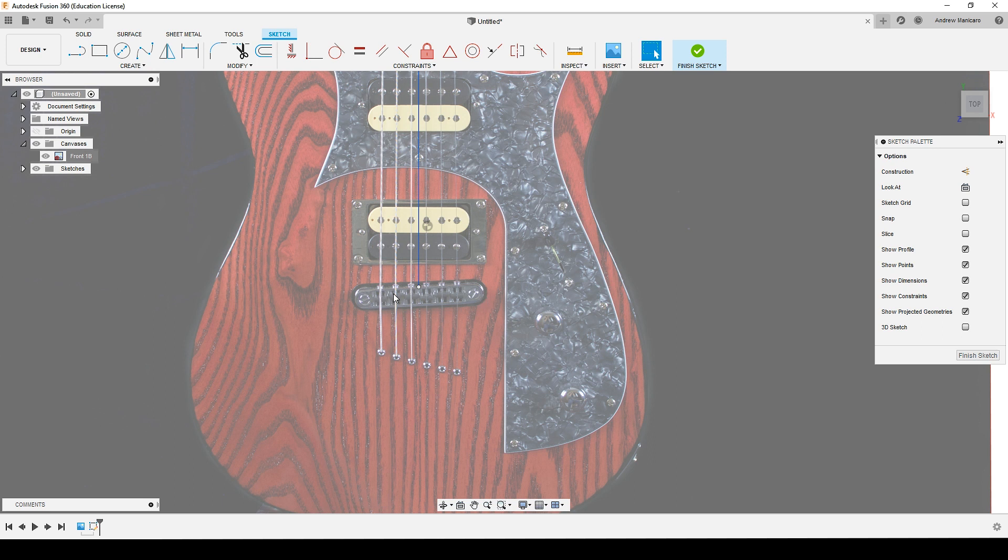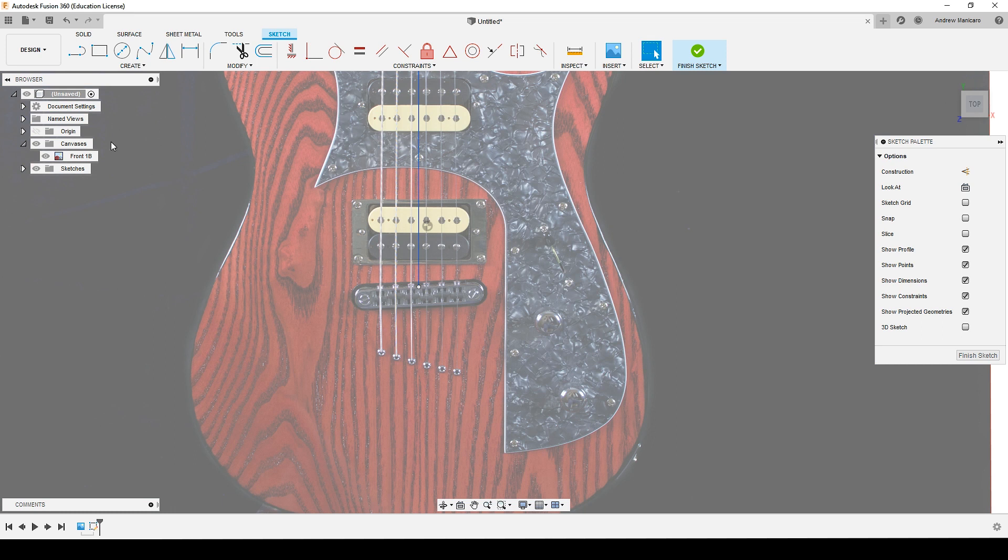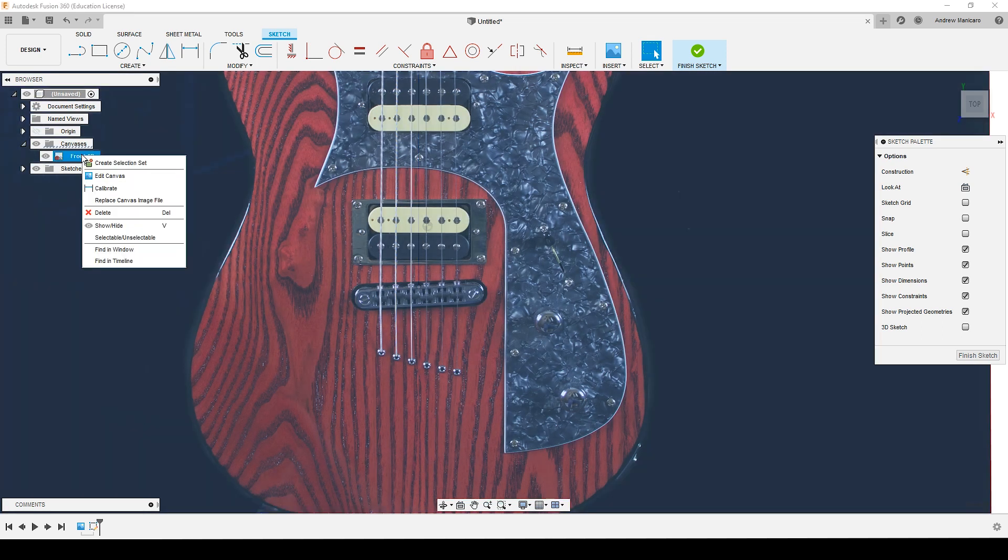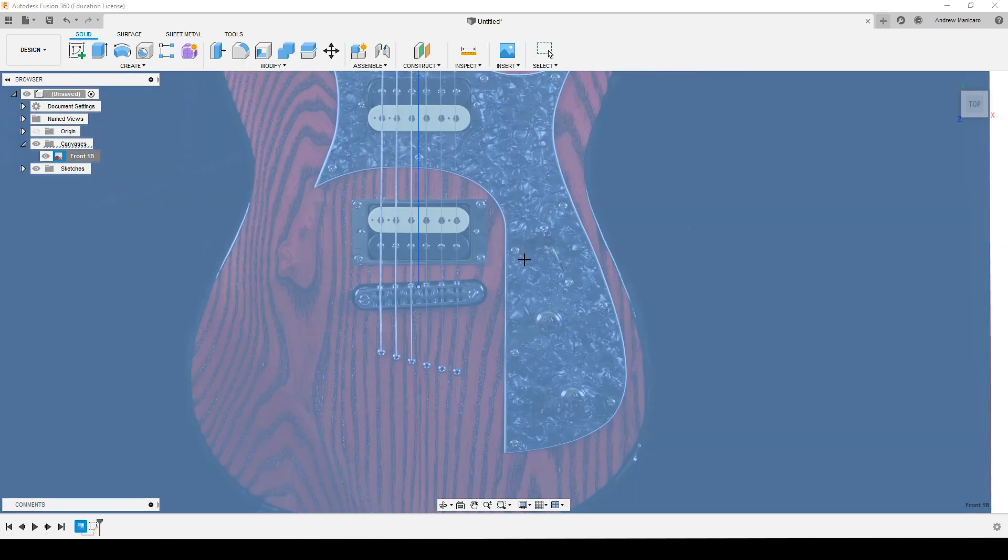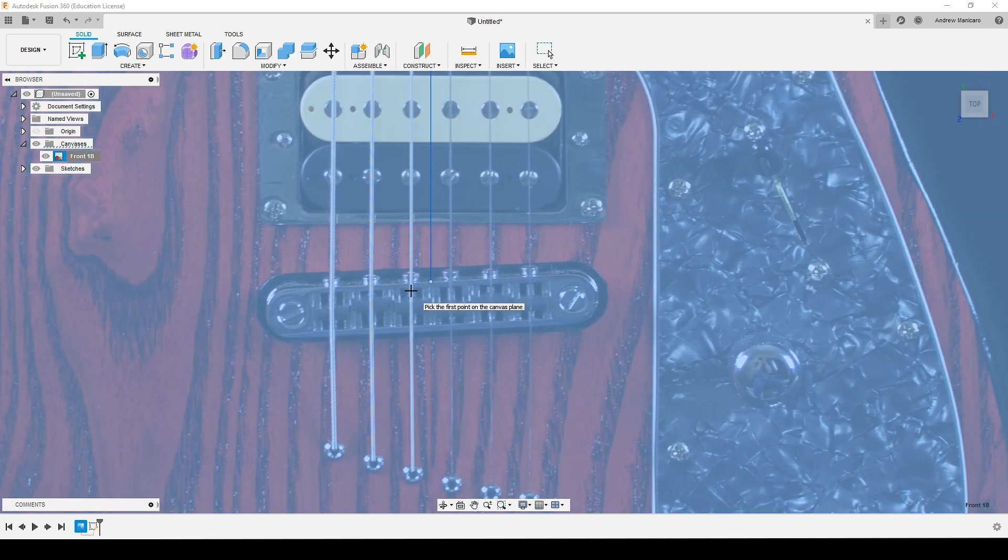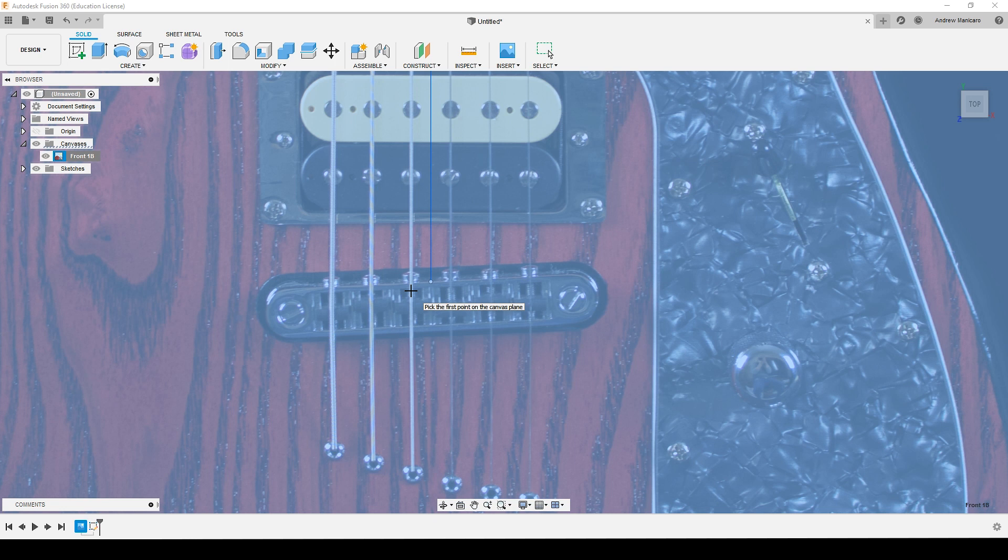So what I do, I'll go again right-click on the image in the canvas section and hit calibrate. Now calibrate requires you to put two inputs—make a line and recalibrate that line to a specific value.